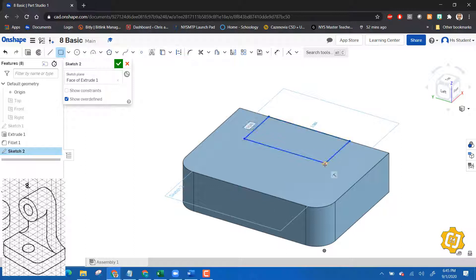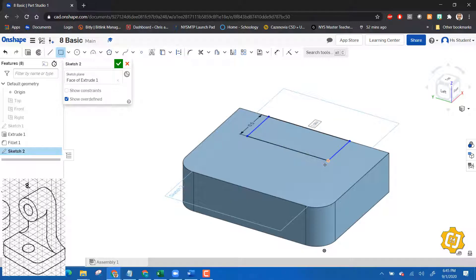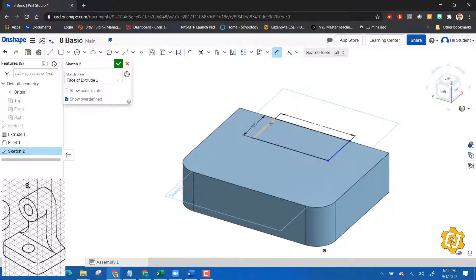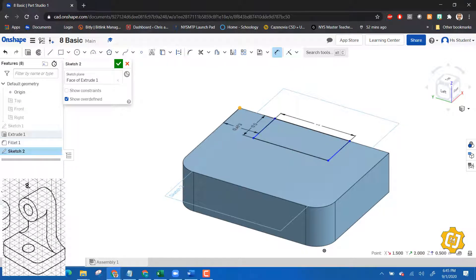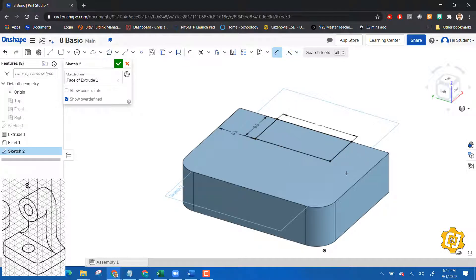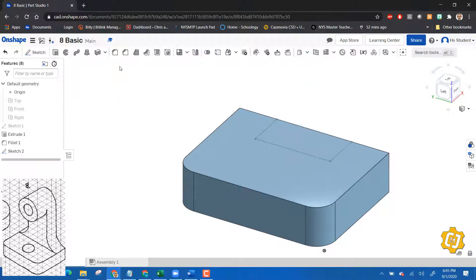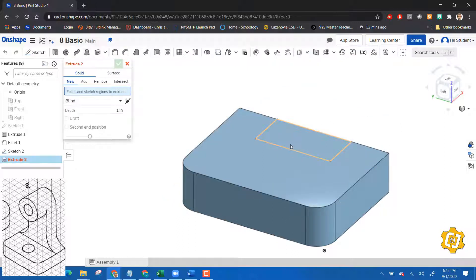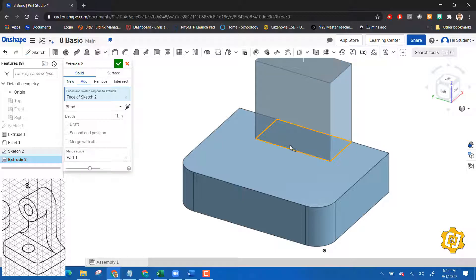And that rectangle has to be 0.5 enter by one enter, and don't forget I have to locate it. So let's locate it from here and if I look at my plan, two, it's a half inch over too. So 0.5 locates it and then that's centered on it, and I say okay.